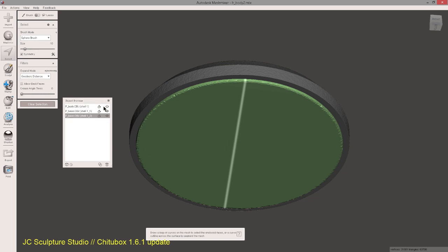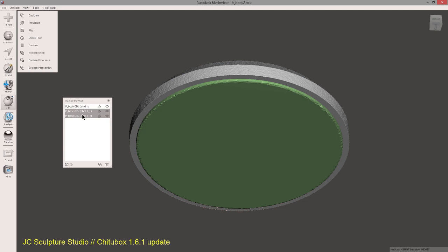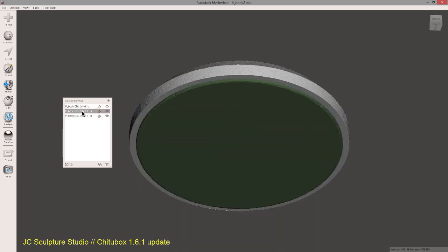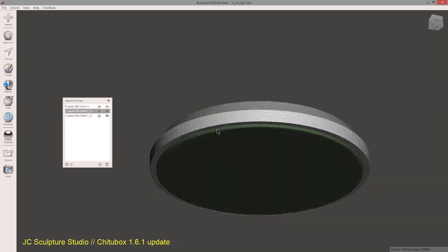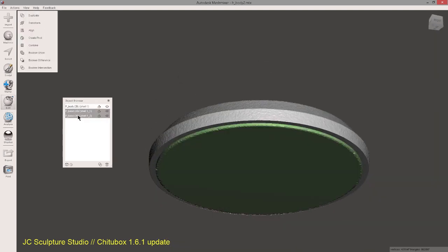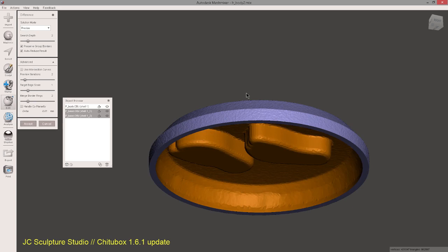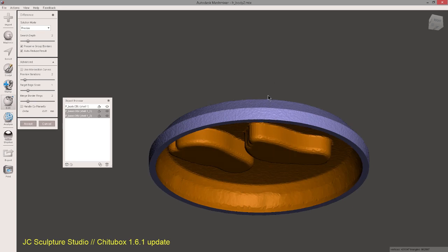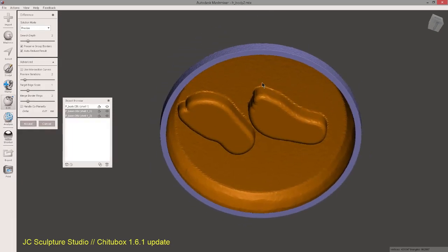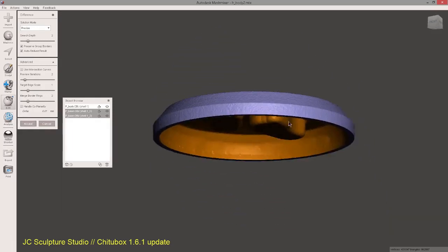And now we're ready to do the boolean subtraction or difference. So select your main one, main base, and then select your cut out base. And then go into Edit and then Difference, a boolean difference. And you'll see when it's done here.